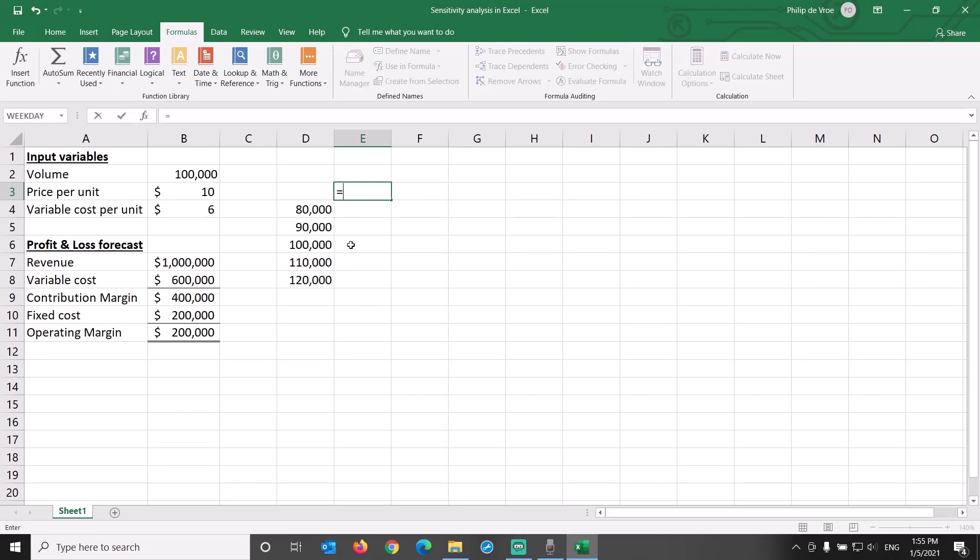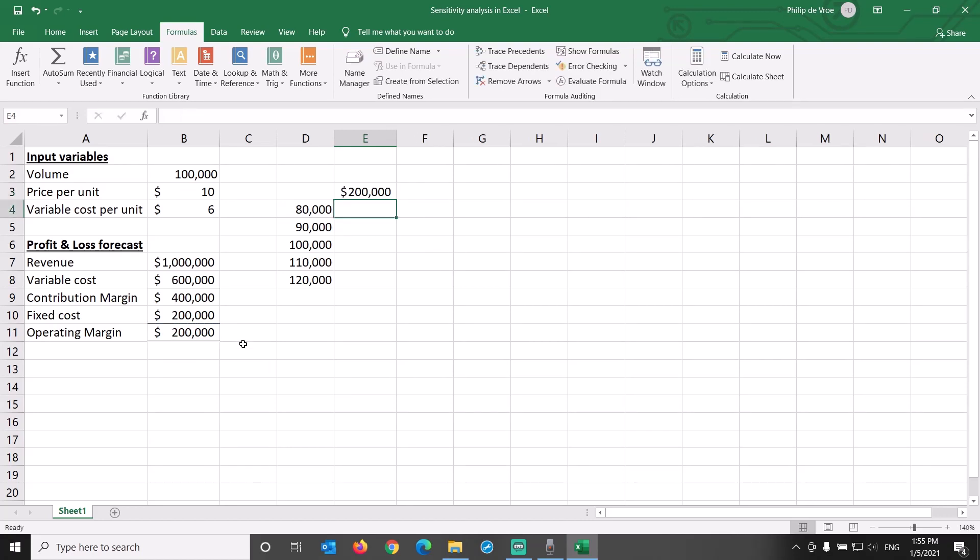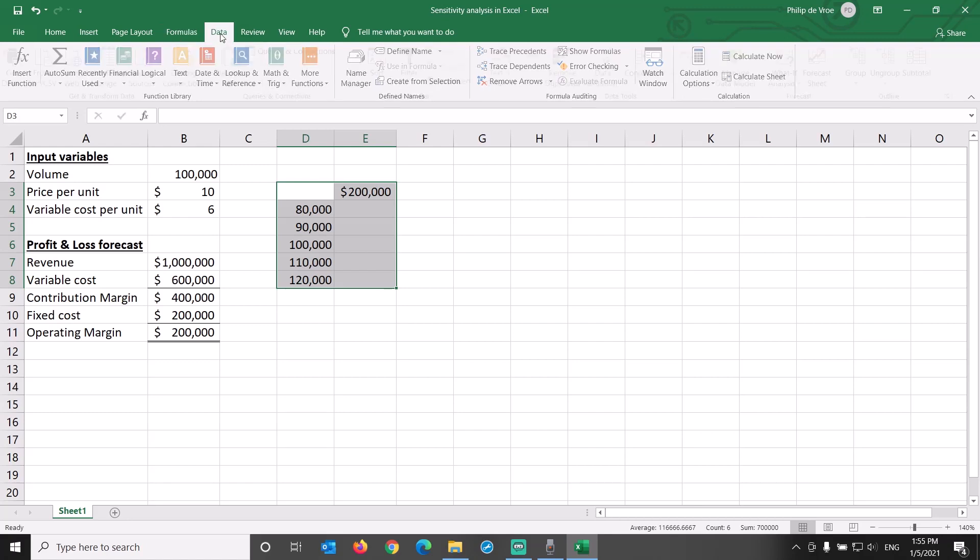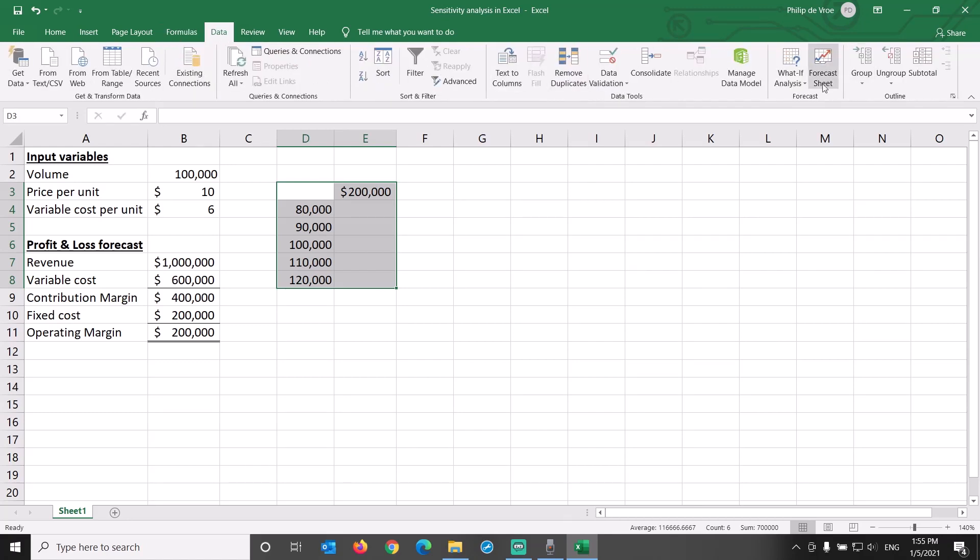In cell E3, we link to our outcome variable of operating margin. We select the area where we want the data to appear, go to the Data tab, What-if Analysis, Data Table.